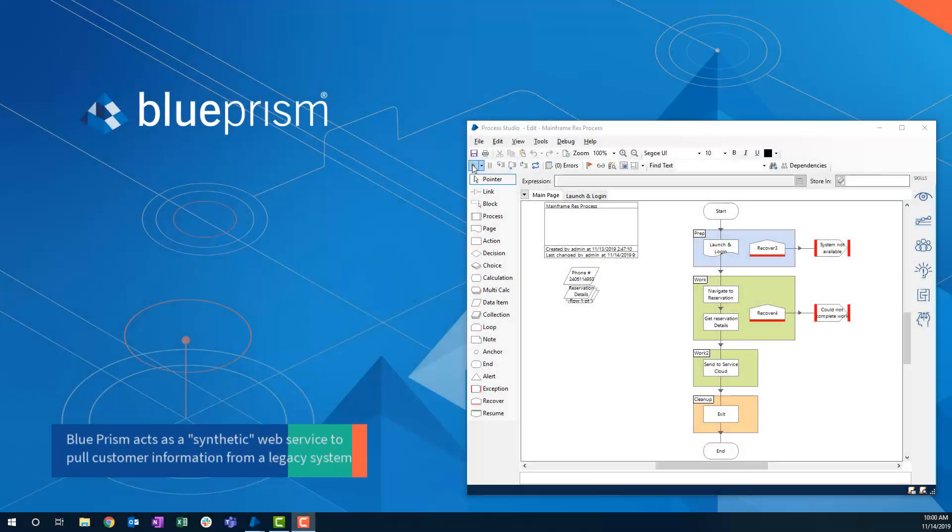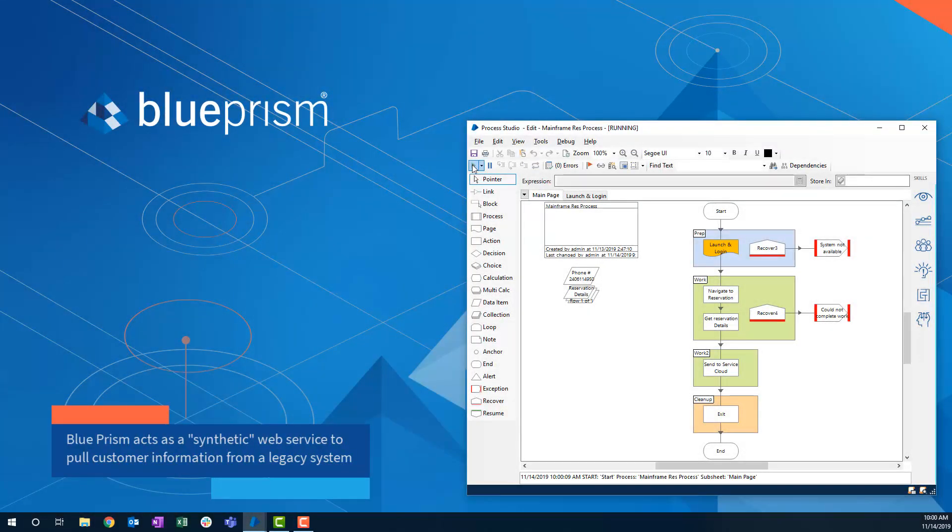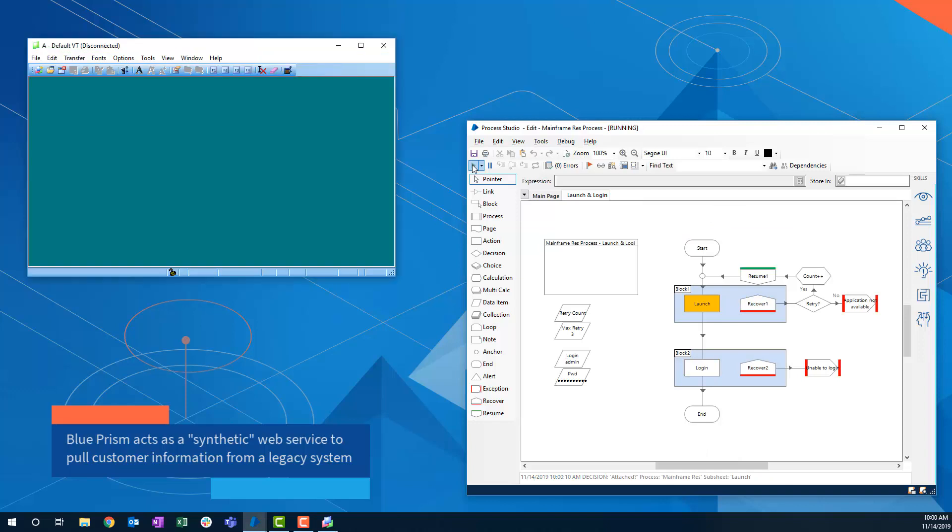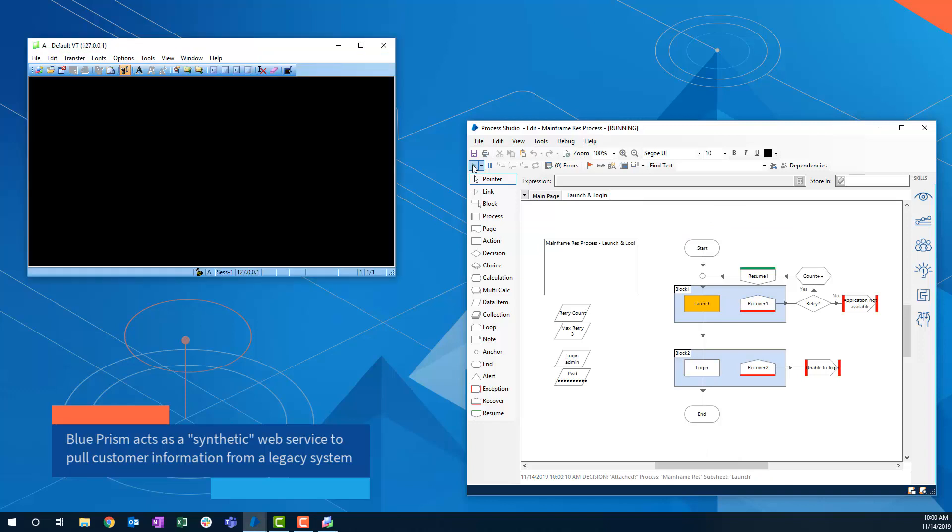Here we see a Blue Prism digital worker launch the mainframe application, log in, and collect the needed information, and close the application.